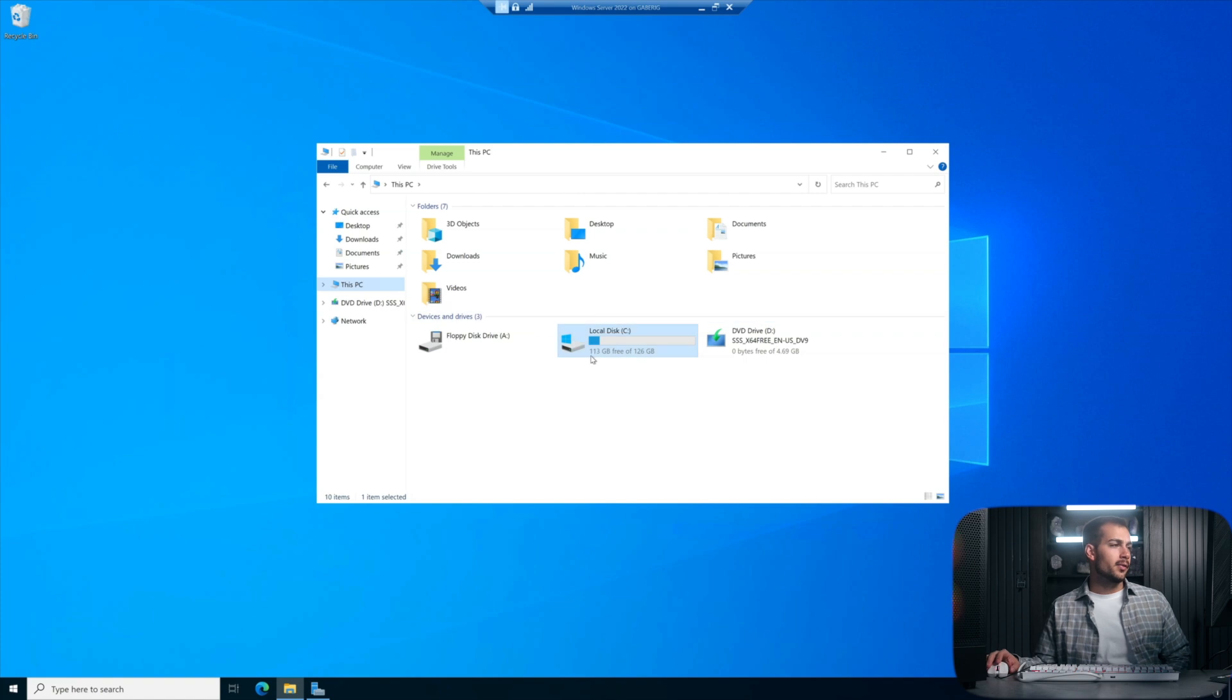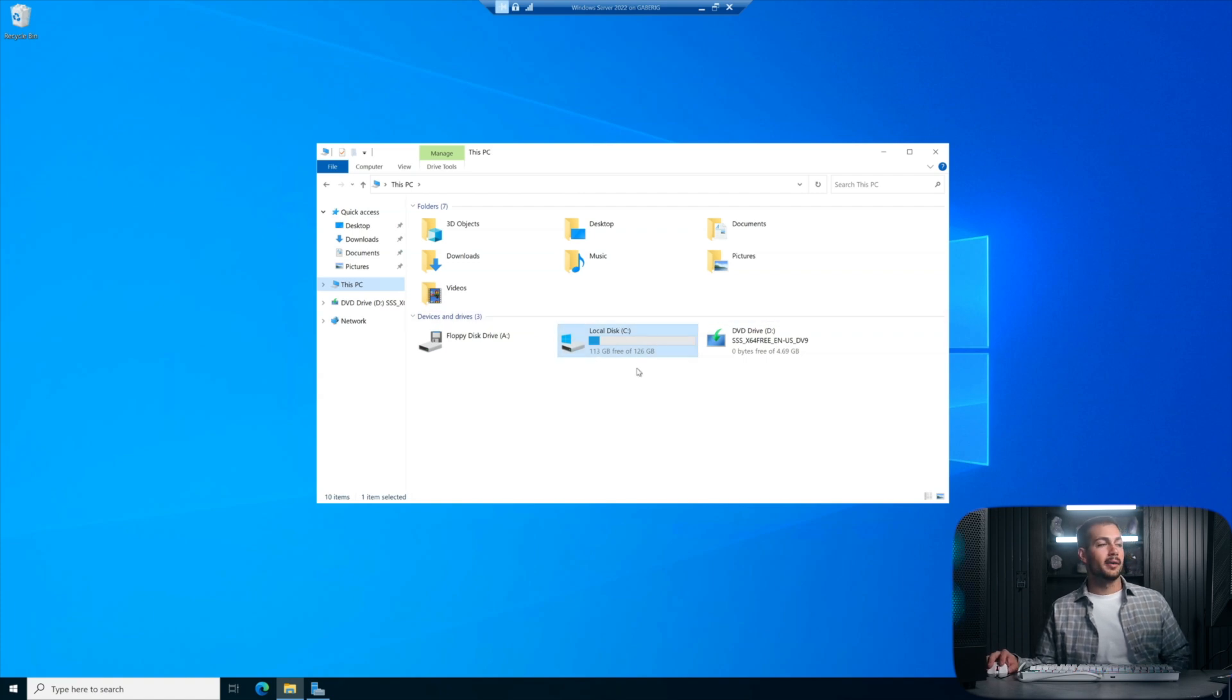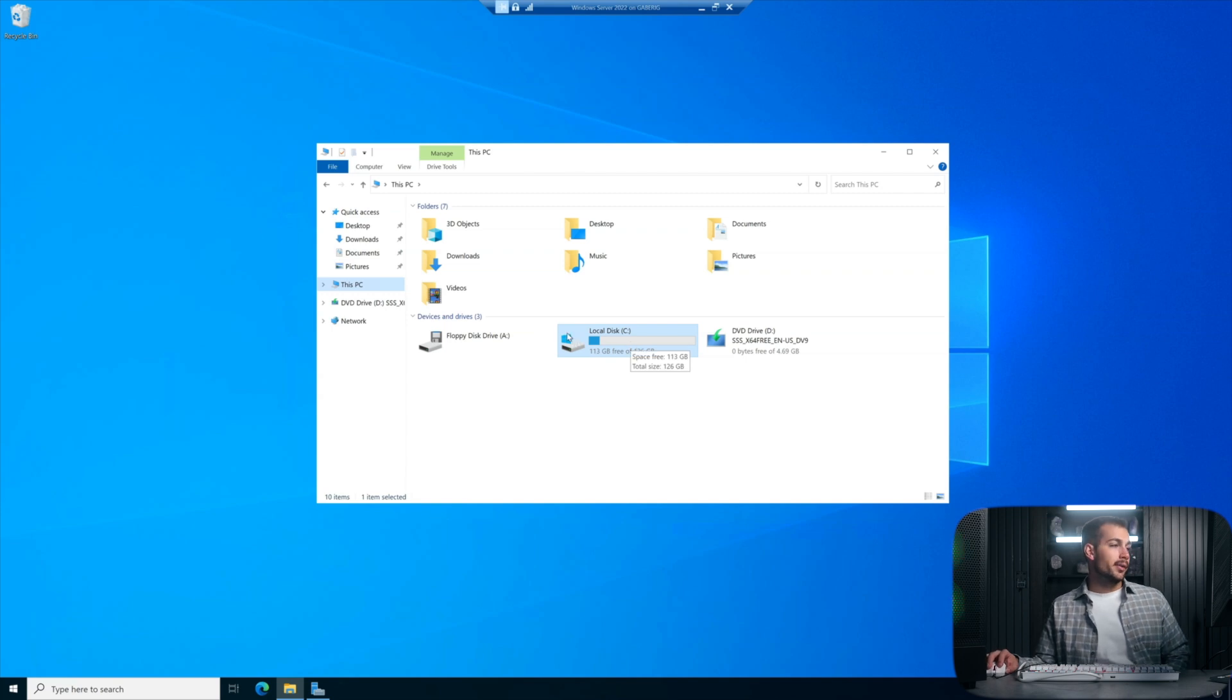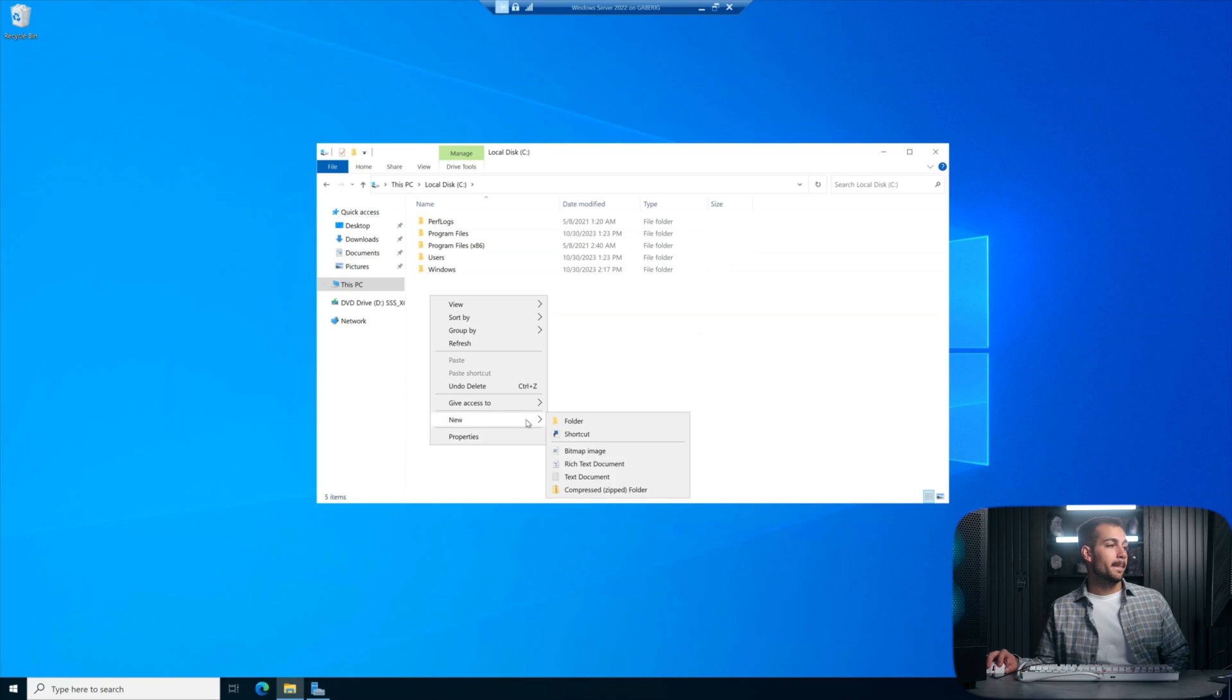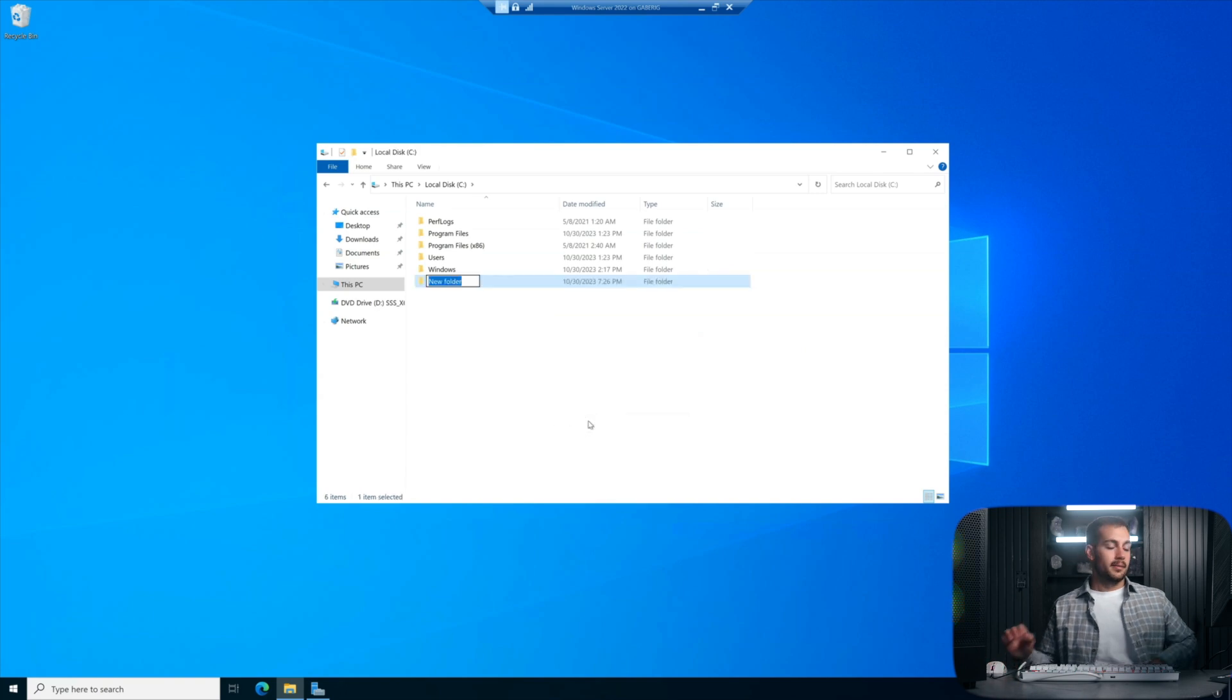You can use either your local disk or another hard drive if you have one. All you need to do is open that up and we're just going to create a new folder. I'll simply title this folder Indigo.